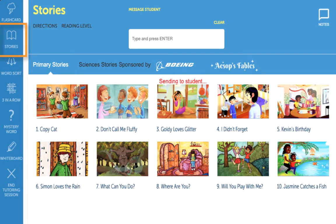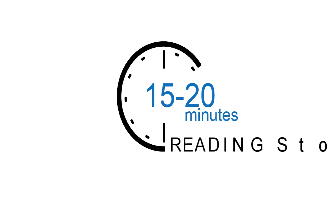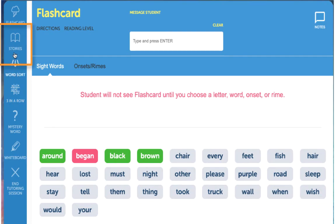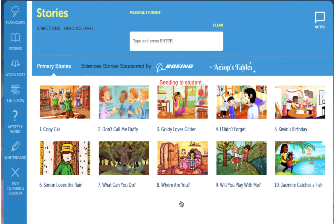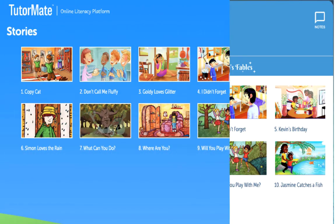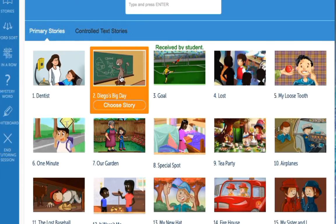The next activity in the series is stories. Reading stories out loud is the practice students need most. Ideally, you should spend 15 to 20 minutes reading stories each week. When you're ready to read a story, click on the story icon from the activity menu. Select the appropriate reading level and click continue to open the story library. The student will tell you which book he or she would like to read by giving you the number next to the book title. To select the story, click on Choose.